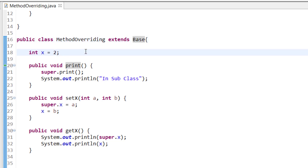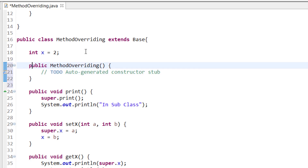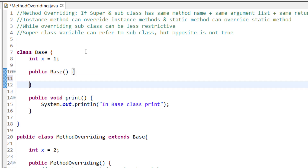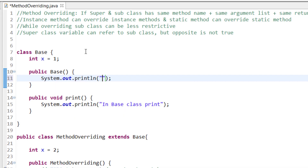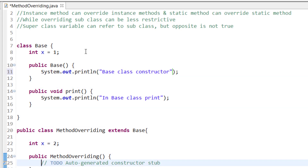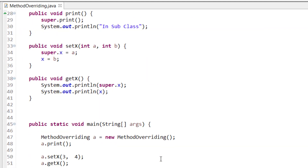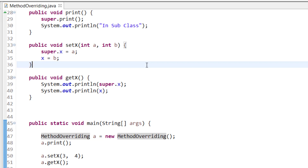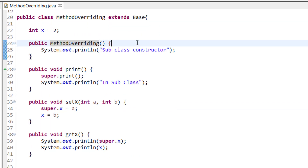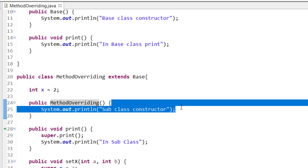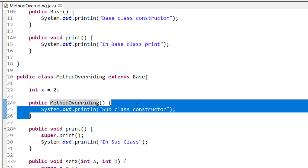Now let's see how we can use super with a constructor. Here I have a constructor in the subclass and a constructor in the base class. I'm printing 'base class constructor' in the base class and 'subclass constructor' in the subclass. When you create an object of the subclass, implicitly, before executing any statement in the subclass constructor, Java will first call the superclass constructor.